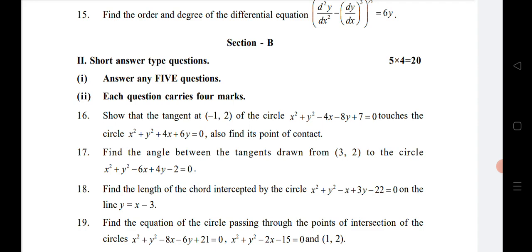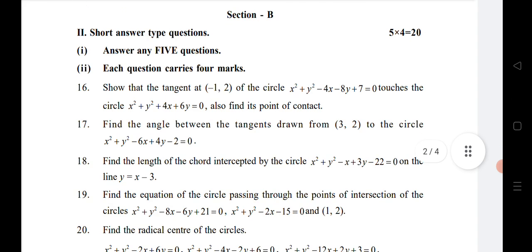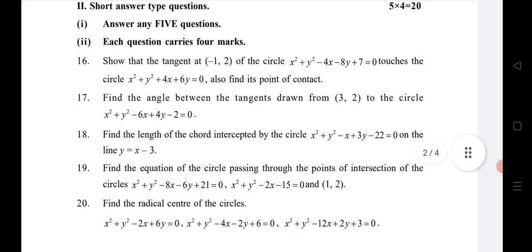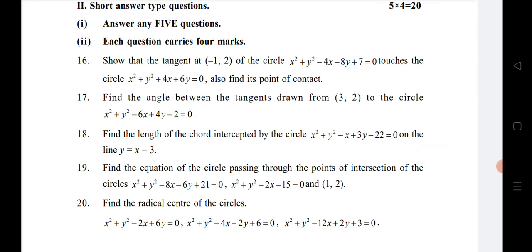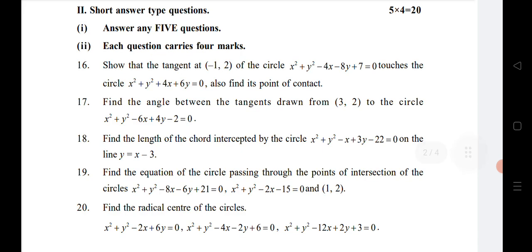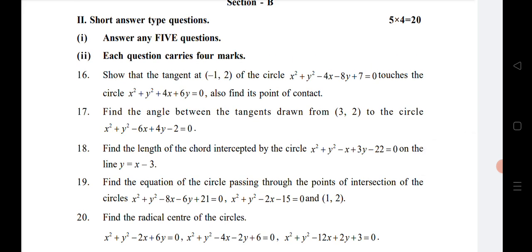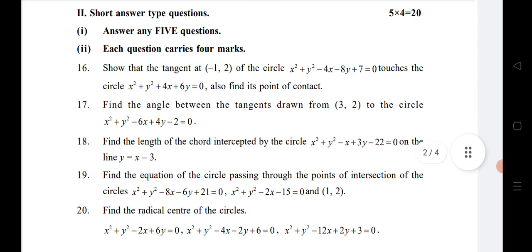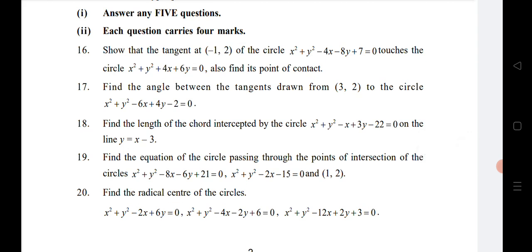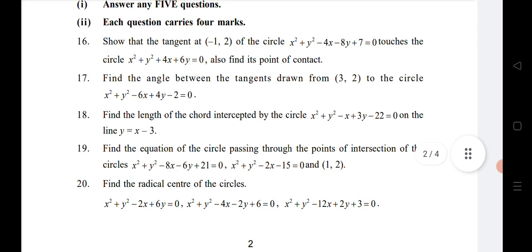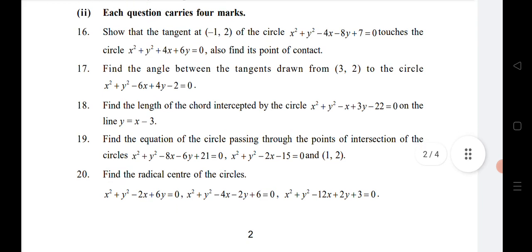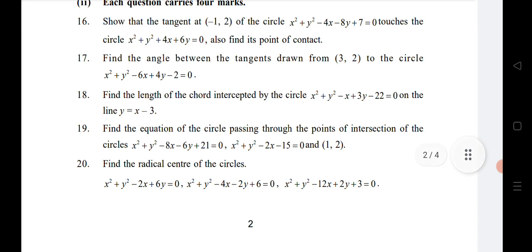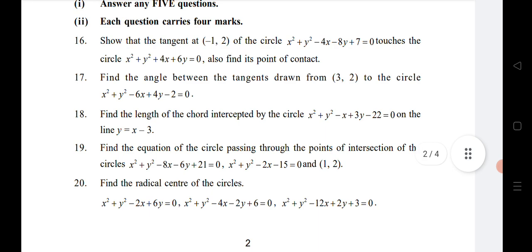Note: it is four marks, not five marks as I mentioned earlier. The sixteenth, seventeenth, and eighteenth questions are from the chapter Circles. Circles is a very important chapter this time — you are getting four VSAQs and three SAQs from it. The nineteenth and twentieth questions are from System of Circles, which is also very important. If you practice Circles and System of Circles, you can attempt five SAQ questions.